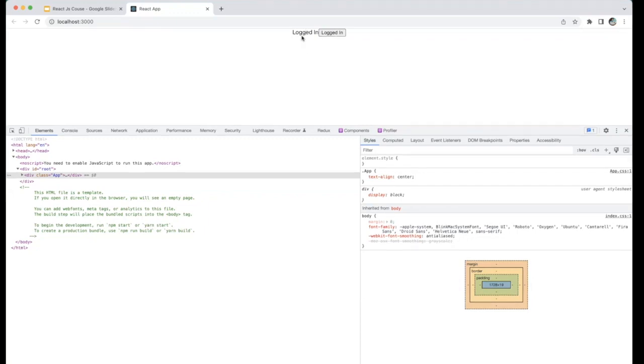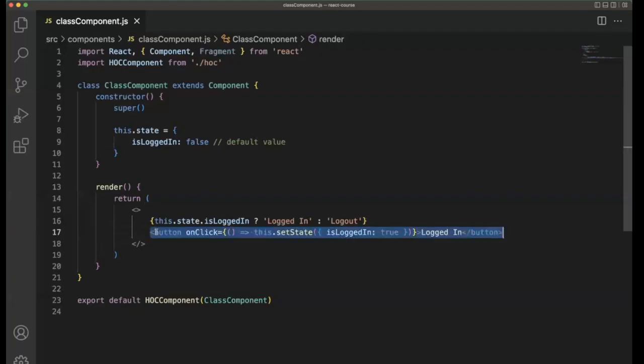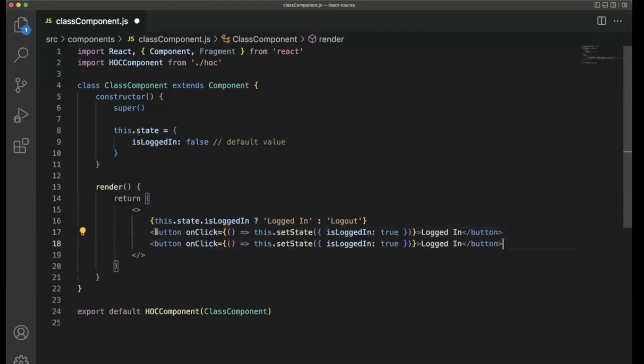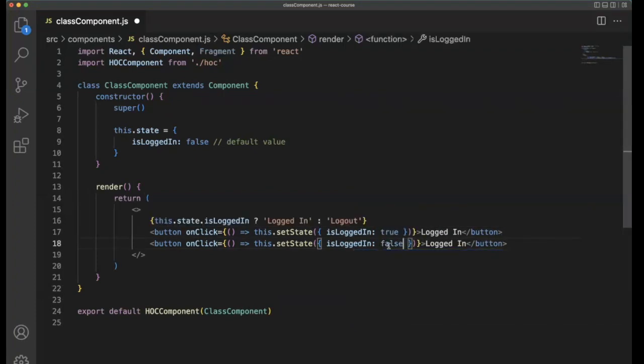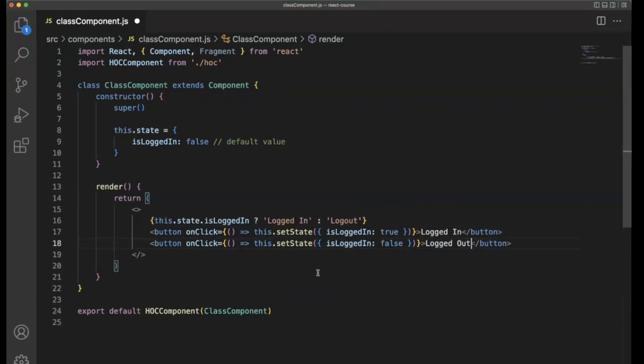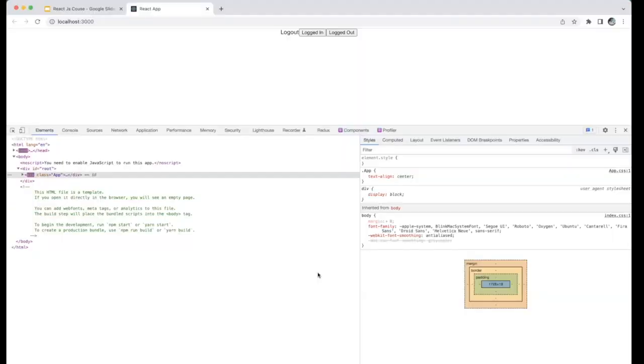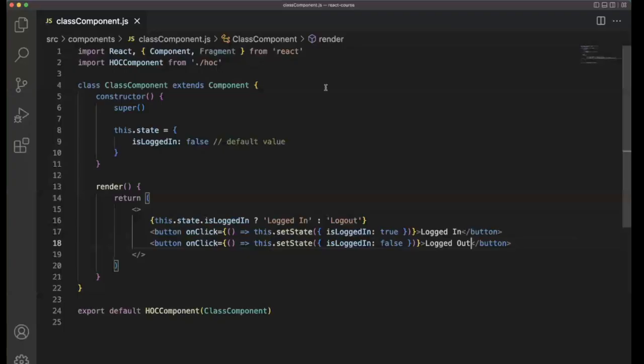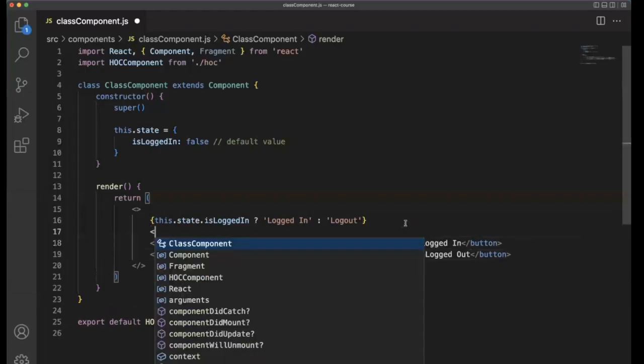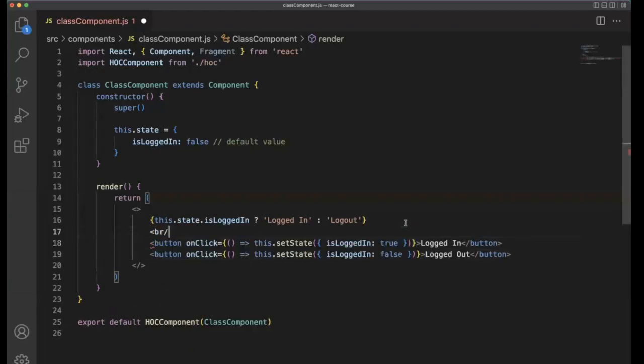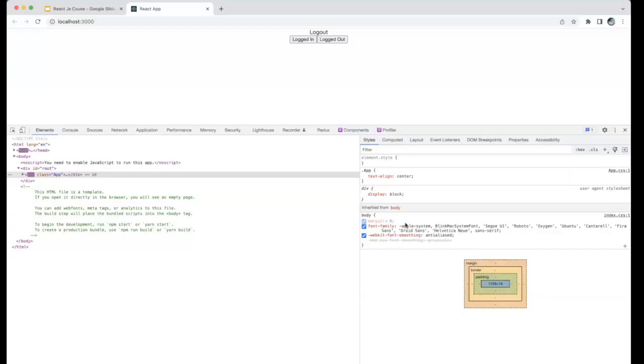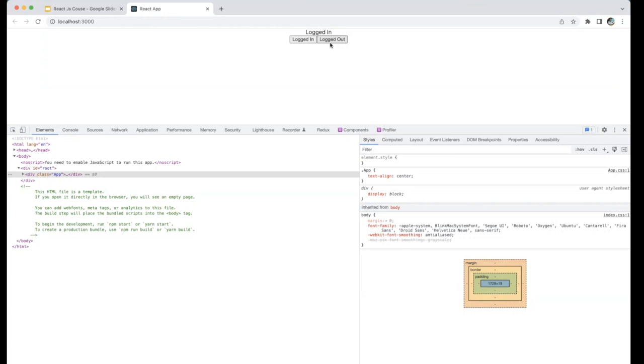If you want to create another button for logout, then you can set it as false. And logout. Go back here. If the user clicks on login, he will be logged in. If the user clicks on logout, he will be logged out.